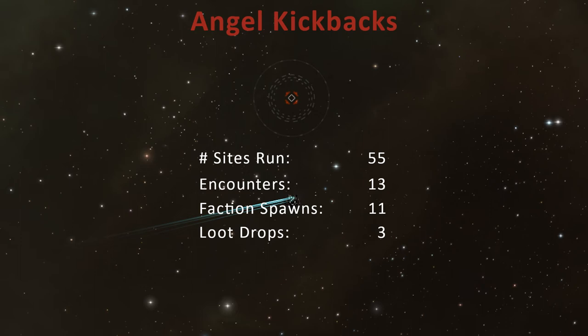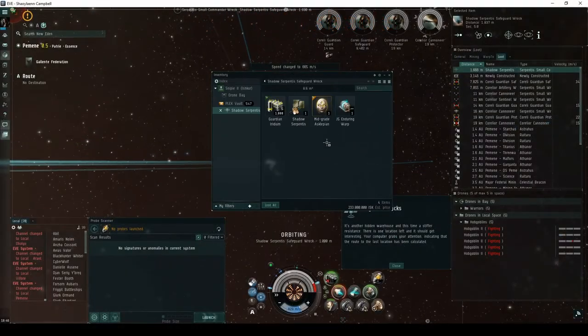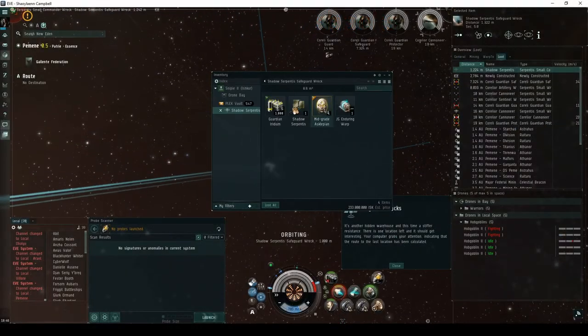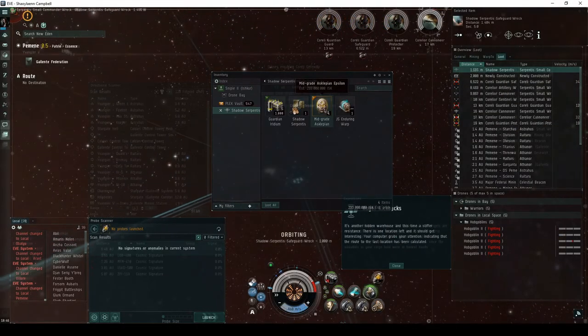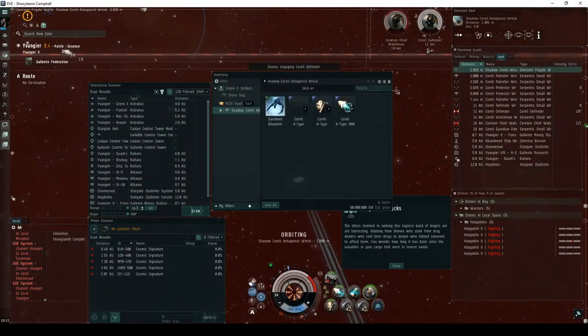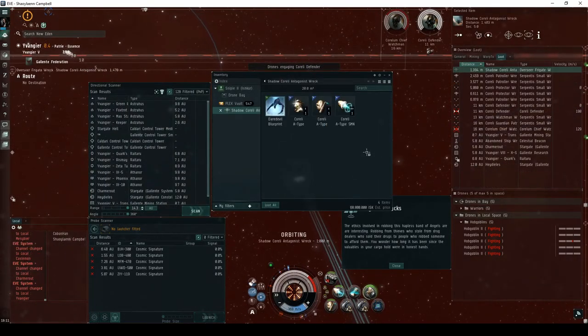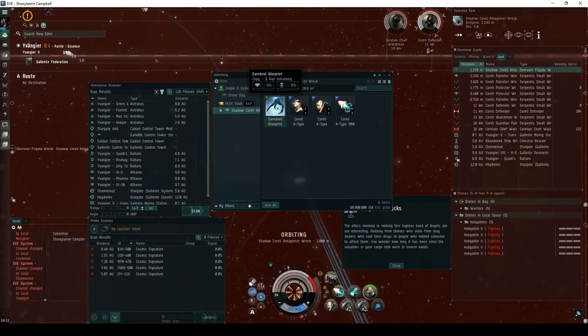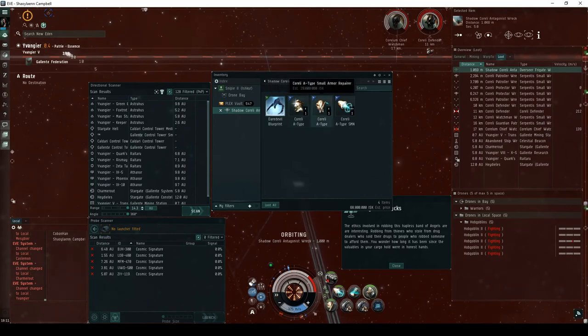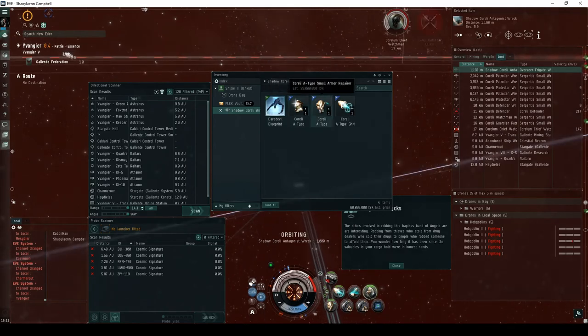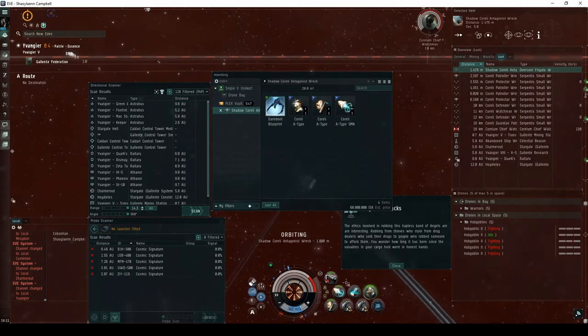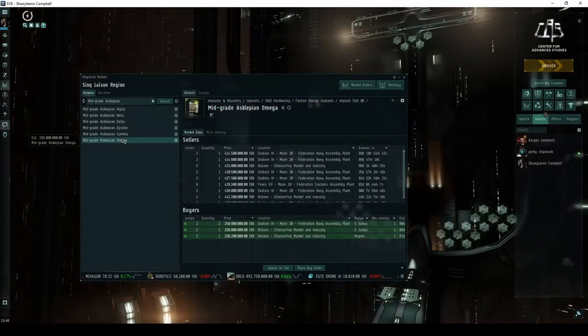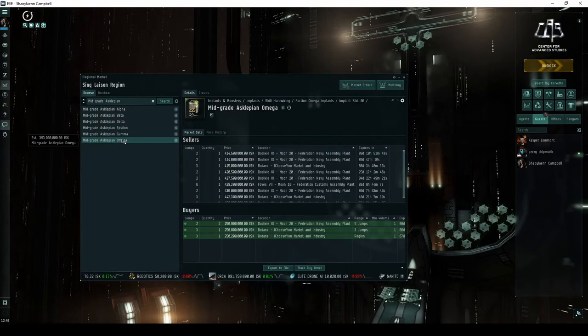Through my five escalations, I had a total of 13 encounters. Eleven of these had a faction spawn. I managed to loot two Mid-Grade Asclepian Epsilon implants, a Corelli A-Type Small Armor Repair, a Corelli A-Type 5MN Micro Warp Drive, and a Daredevil blueprint copy. While extremely rare, the best you can find is the Mid-Grade Asclepian Omega.